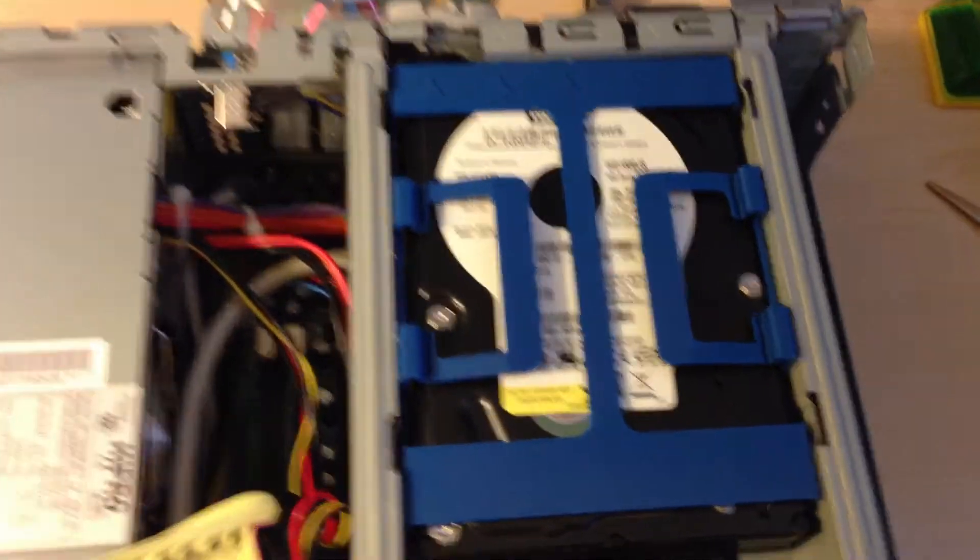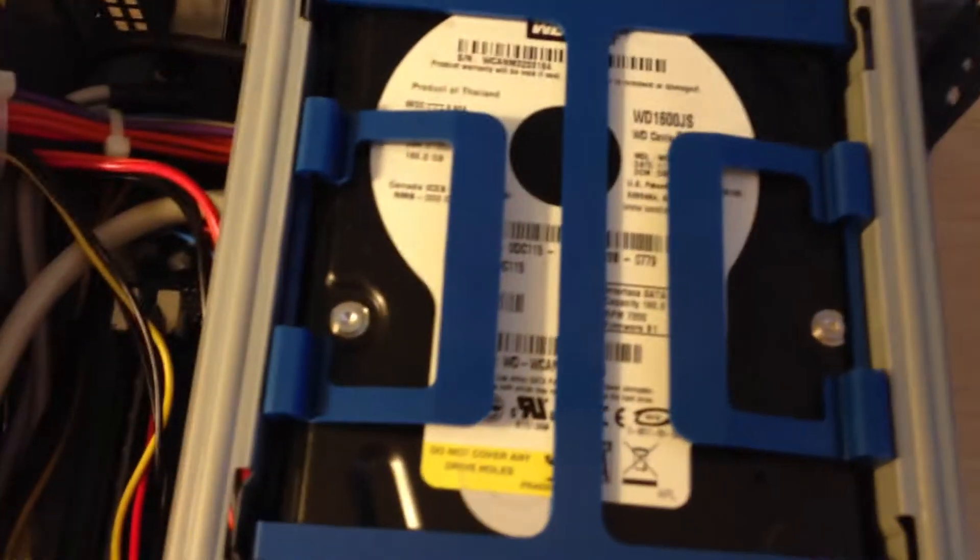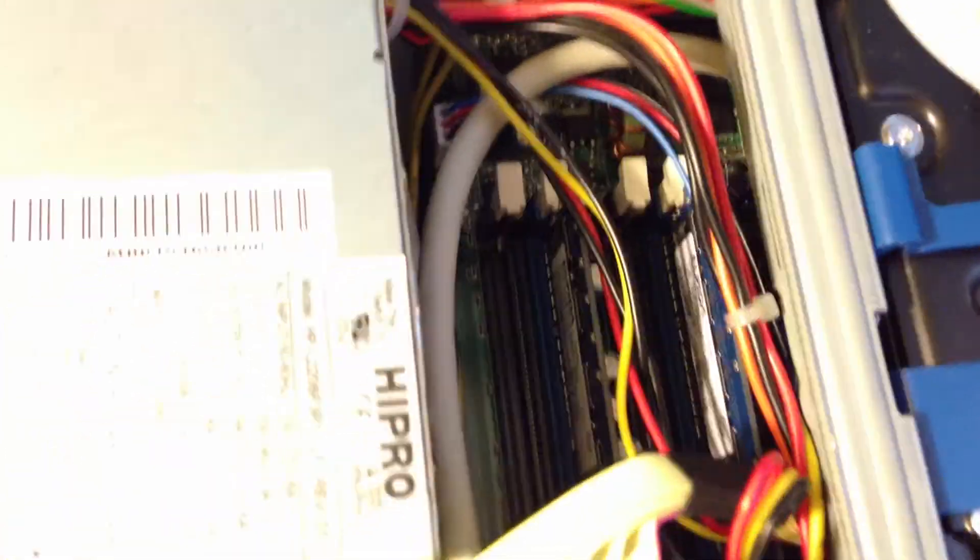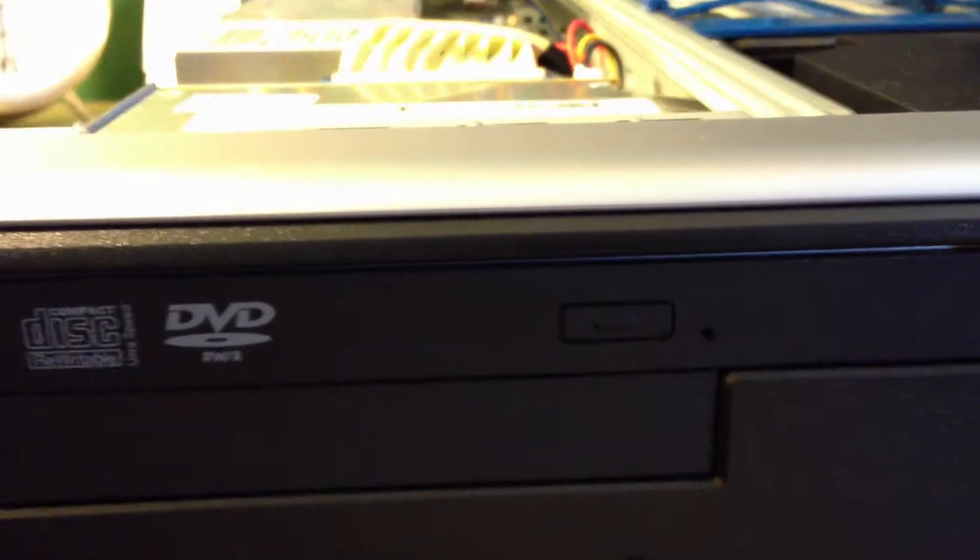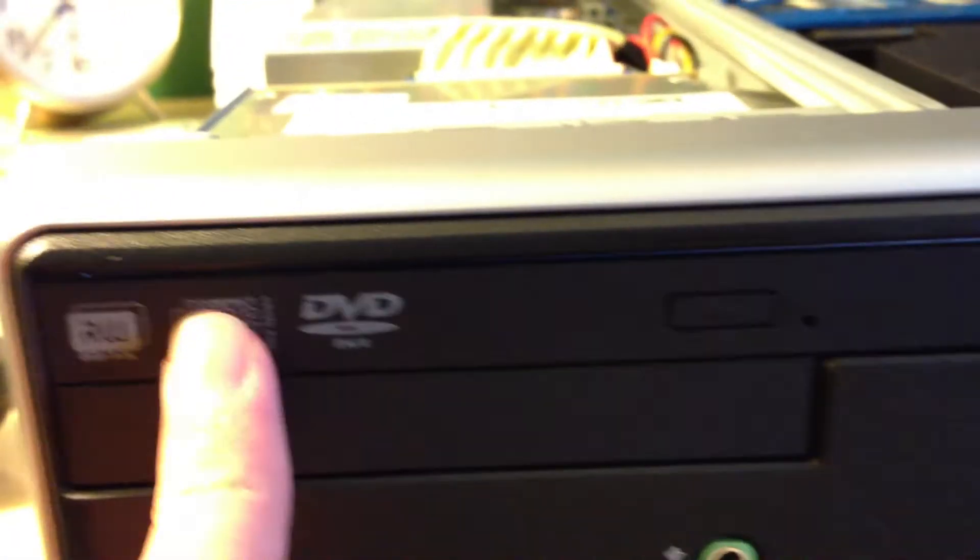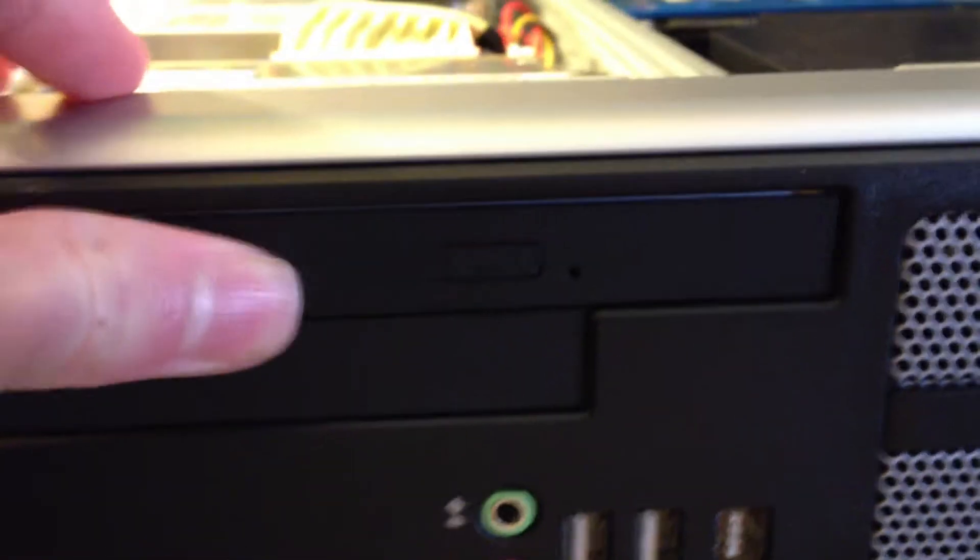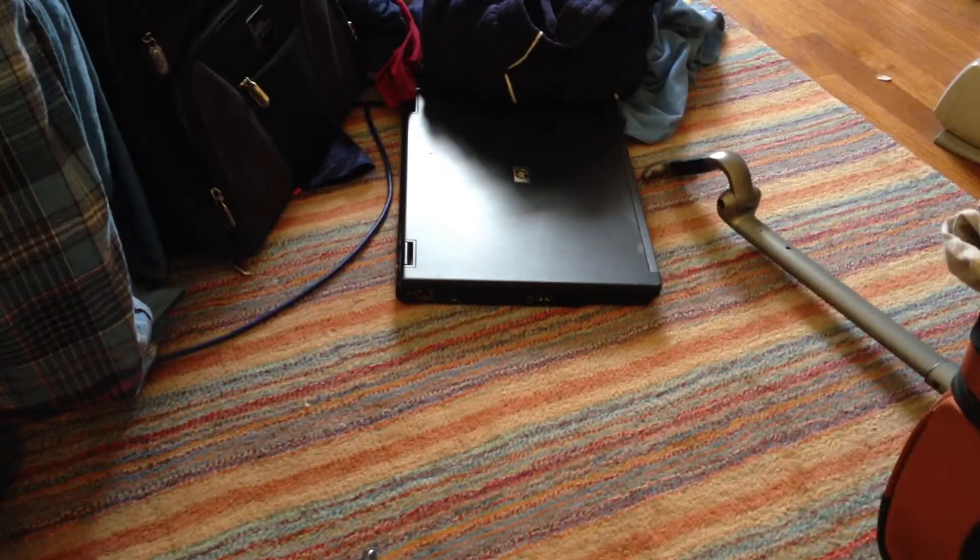As you can see, I got the hard drive and RAM yesterday, actually. But, I just put them in. And, I also found a faceplate for the optical drive, as you can see. It fits perfectly. I actually got it off that HP laptop right there.